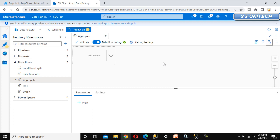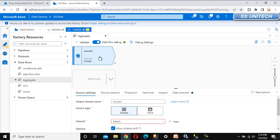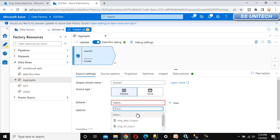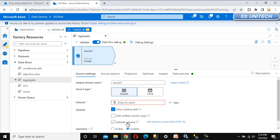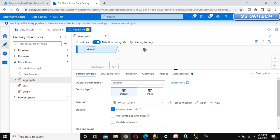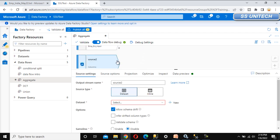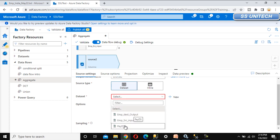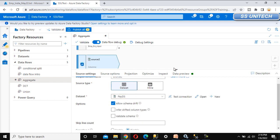Here we are required to add the source. The first source is the employee — we have already created the dataset for the employee, so I am going to select that one. Similarly, we need to add the payroll dataset. We have already created the payroll one, so we can select it. We have now selected the employee as well as the payroll datasets.